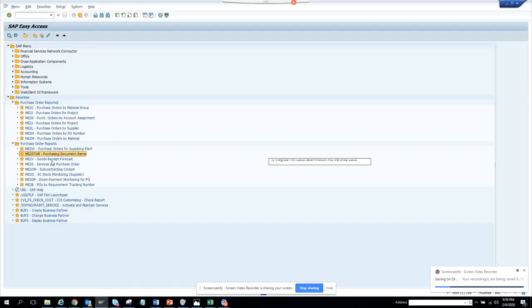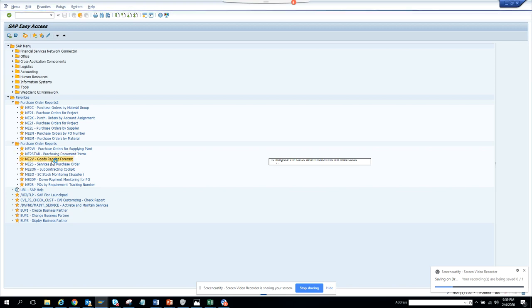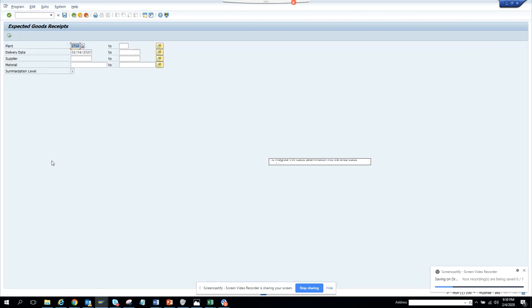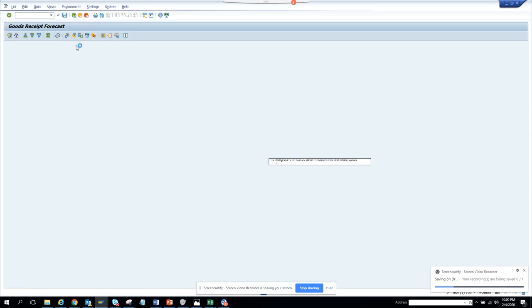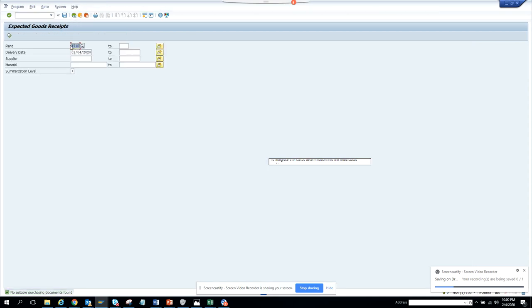Now we are going to discuss the goods receipt forecast transaction. This is very important to determine what goods receipts you are going to receive. If you go to this transaction ME2V and run it based on this plant, we don't get any information. It basically evaluates all the delivery dates. Let me execute for any plant.